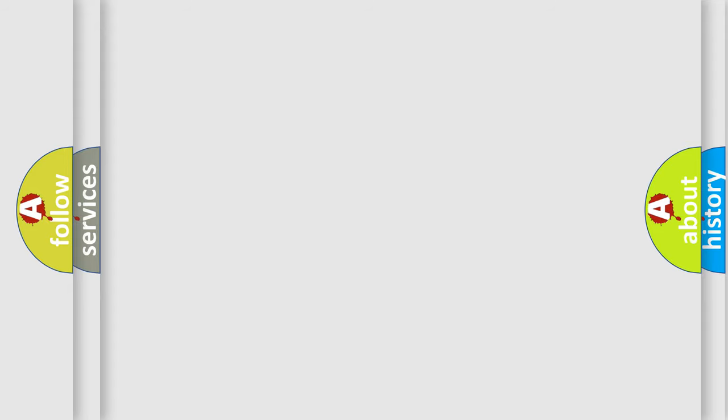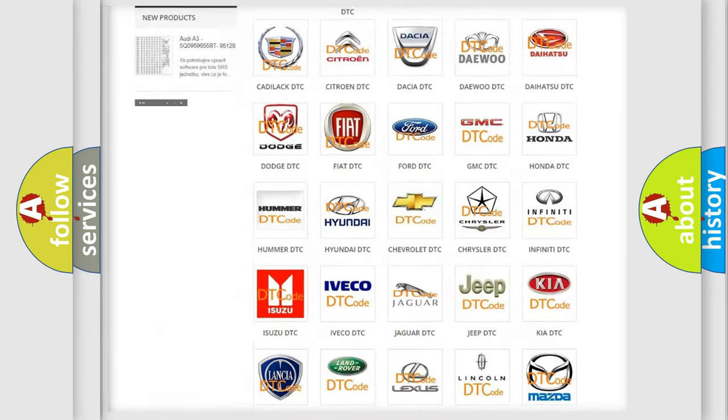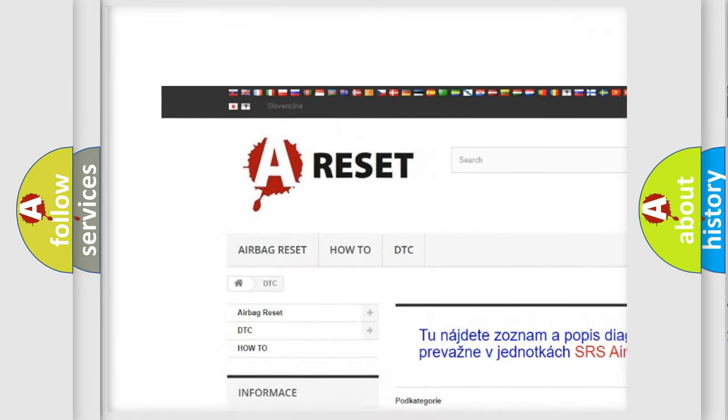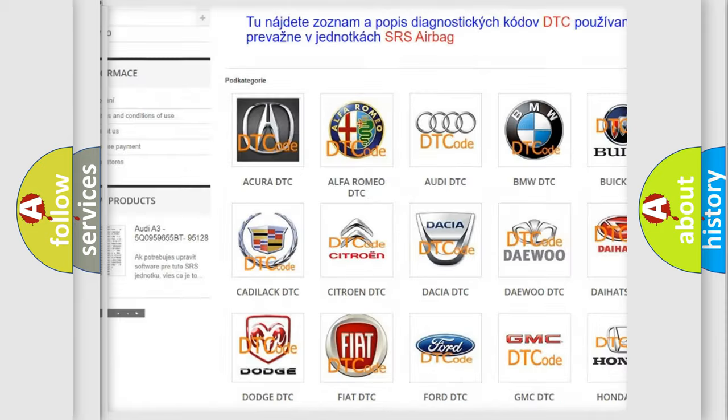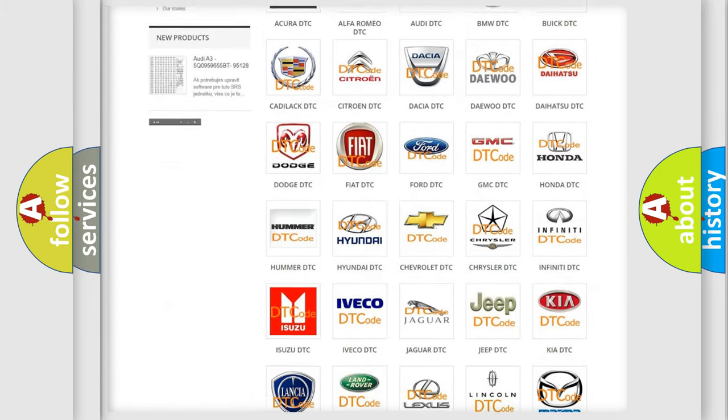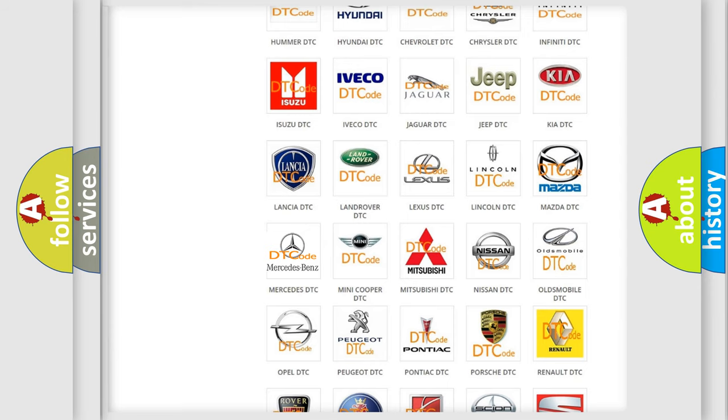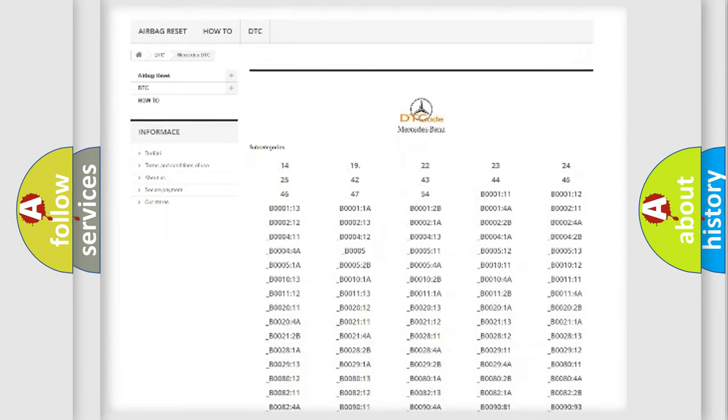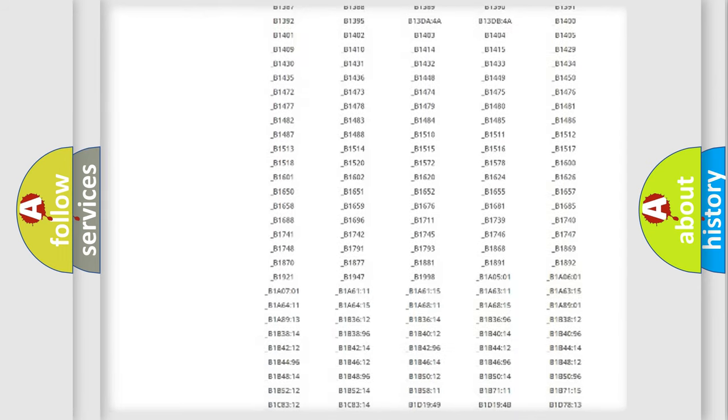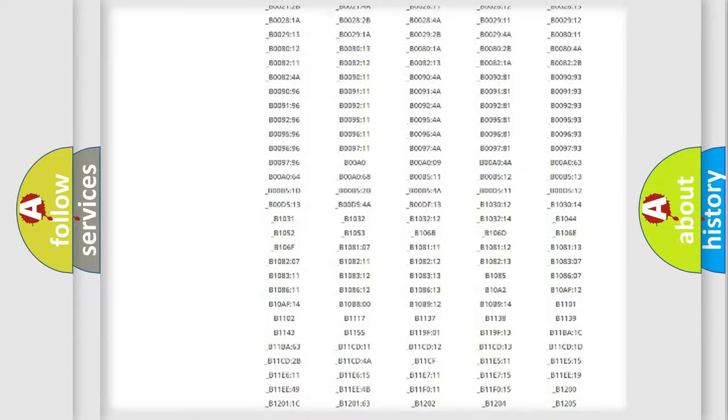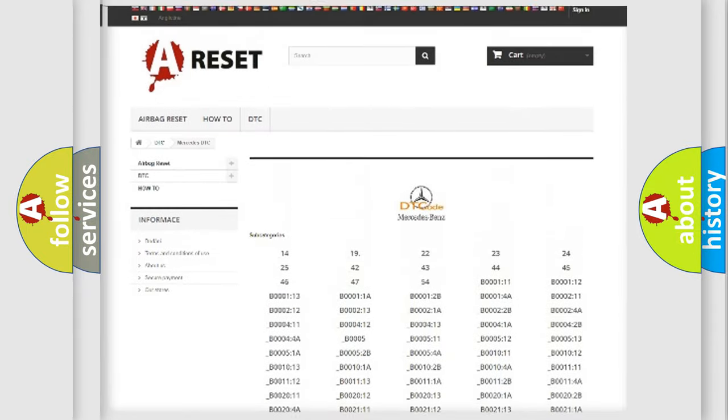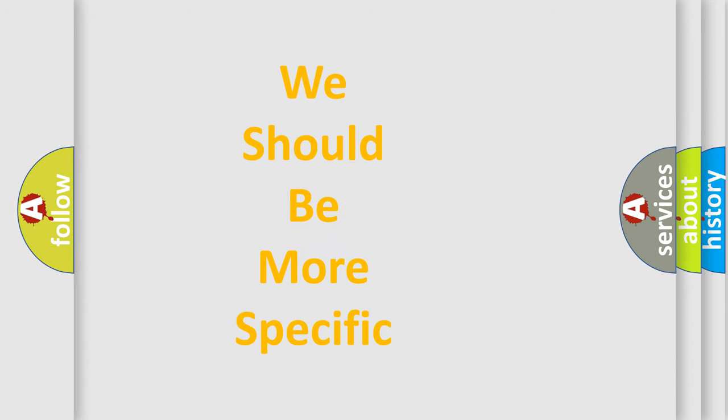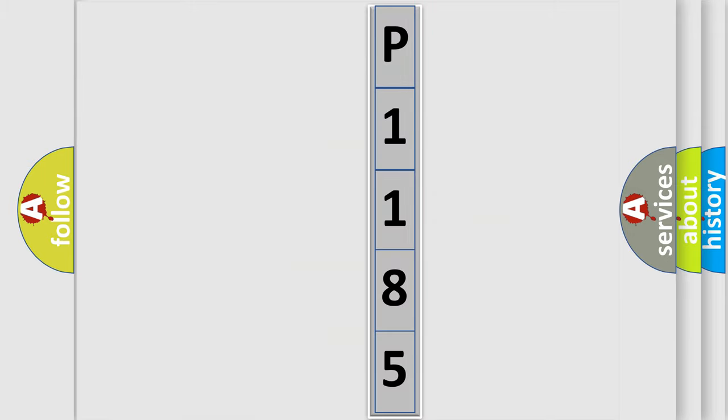Our website airbagreset.sk produces useful videos for you. You do not have to go through the OBD-2 protocol anymore to know how to troubleshoot any car breakdown. You will find all the diagnostic codes that can be diagnosed in Mercedes vehicles, and many other useful things. The following demonstration will help you look into the world of software for car control units.